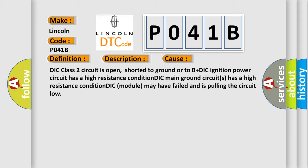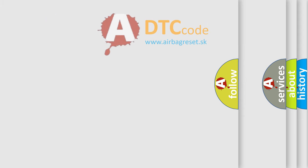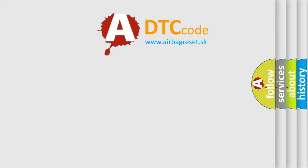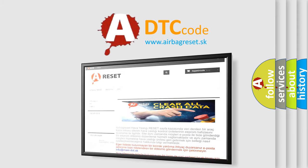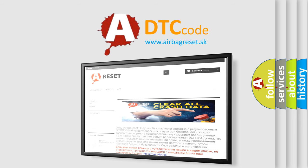The airbag reset website aims to provide information in 52 languages. Thank you for your attention and stay tuned for the next video.